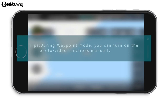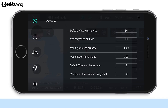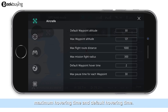The operations are as follows. Tap on Settings on the top right side of the app interface, then tap on Waypoint Parameters. The system will show default waypoint altitude, maximum waypoint height, maximum route length, maximum flight radius, maximum hovering time, and default hovering time. These parameters can be modified by the pilots.